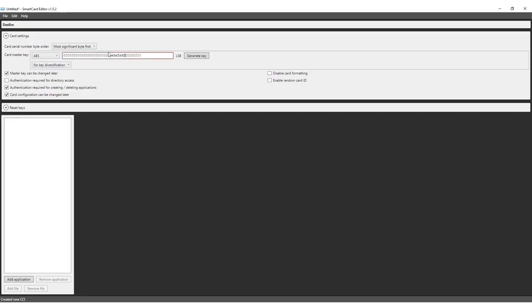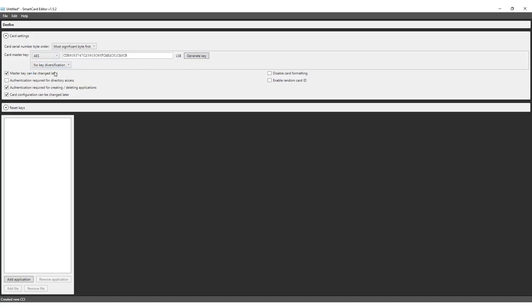Generate the key with the AES encryption. In general, AES is viewed as the most secure level of encryption. Keep the no-key diversification as is. Check the box to be able to change the master key later, require authentication for creating or deleting applications and to change the configuration of the card later. We will keep the rest unchecked.